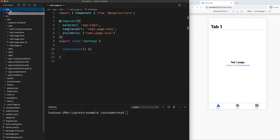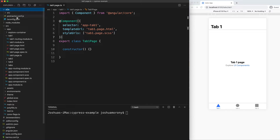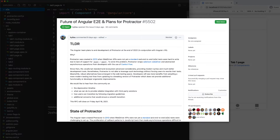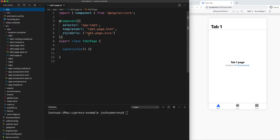At the moment, by default in new Angular applications we have Protractor as the end-to-end testing framework. Just recently the Angular team put out a request for comments and it sounds like they will soon be removing Protractor as the default from Angular applications, and Protractor itself will also become deprecated. So now is a good time to start looking at alternative options, and Cypress is a really great option for end-to-end testing.